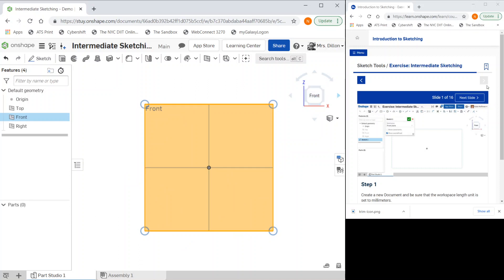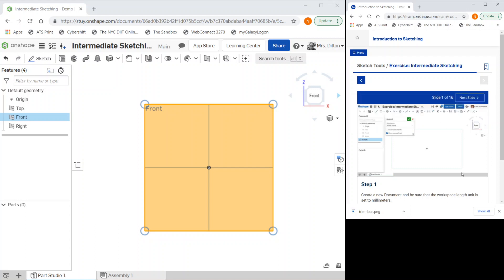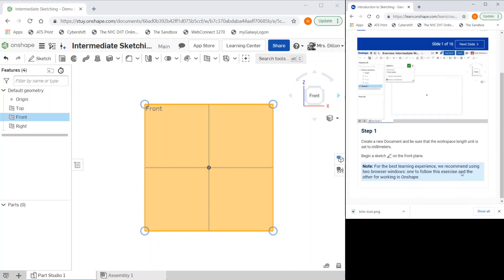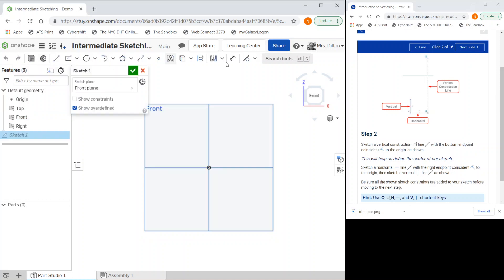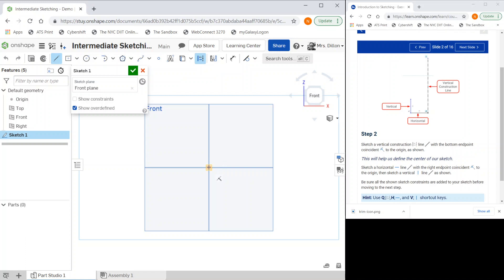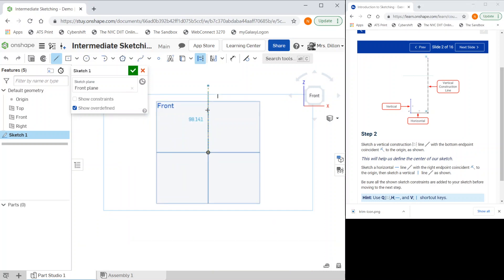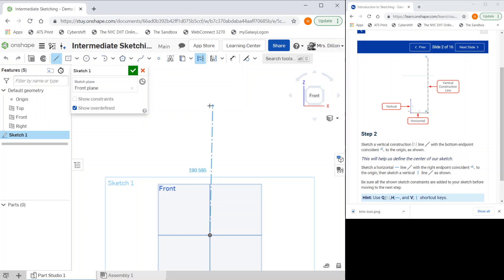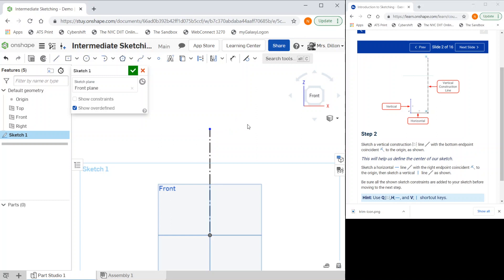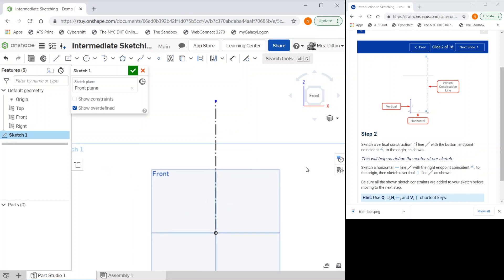I'm going to go to the next slide. I forgot to choose my sketch, so I'm going to choose my line and my construction, and from my origin I'm going to draw a vertical line.